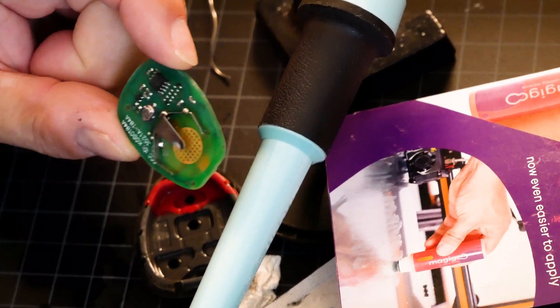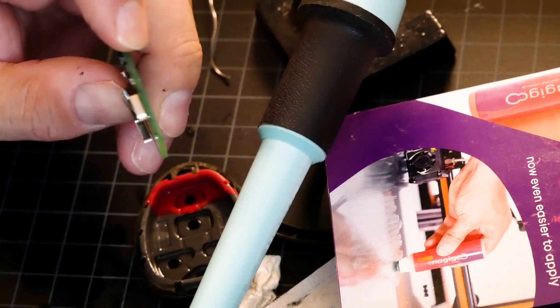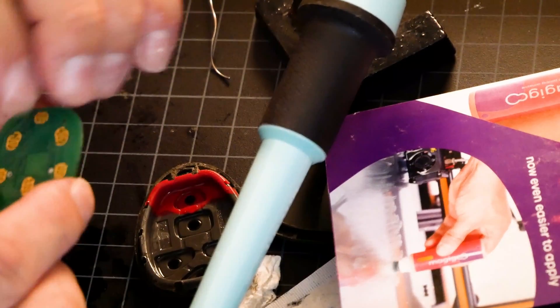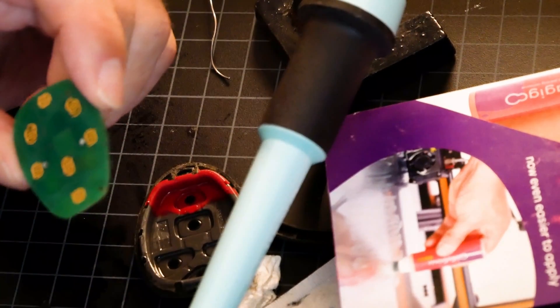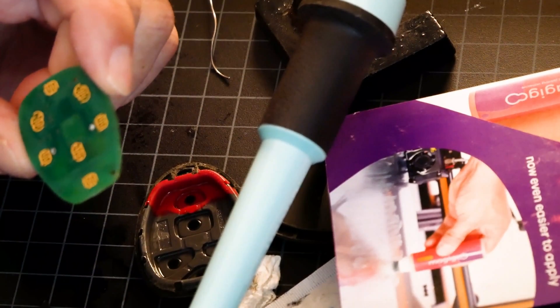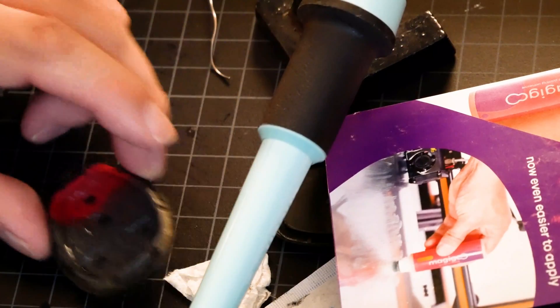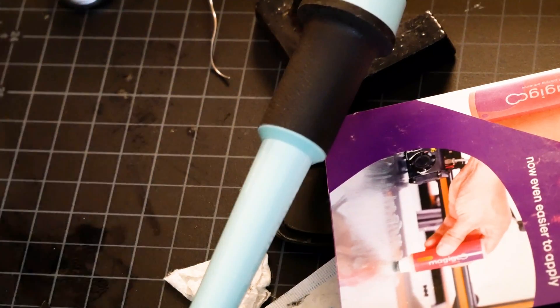So there you go. I'm certain that this will function because this was the fix I made on the other one. And now we will reassemble it.